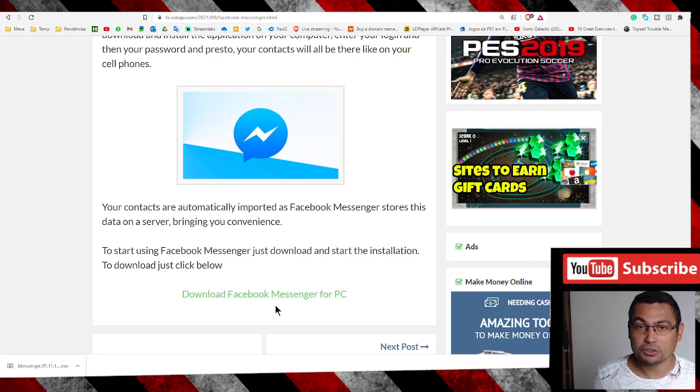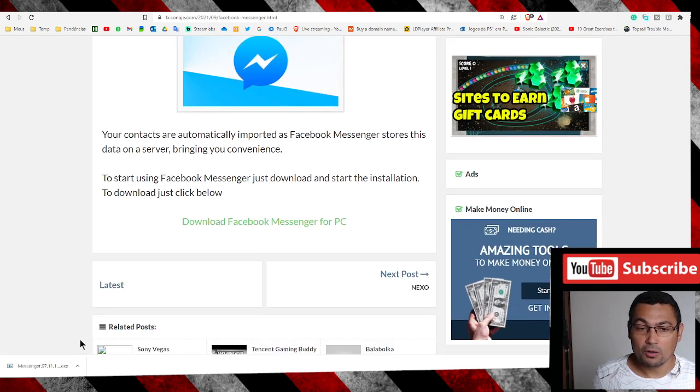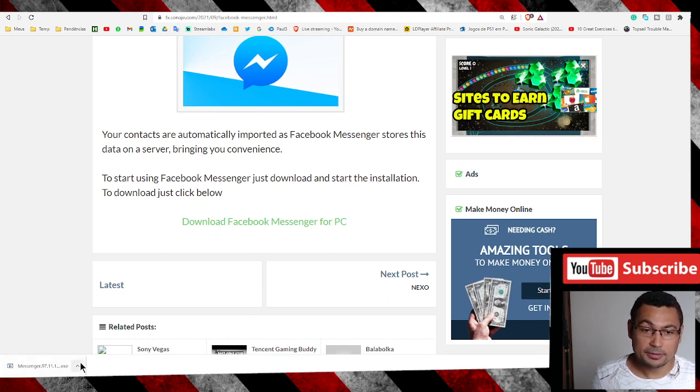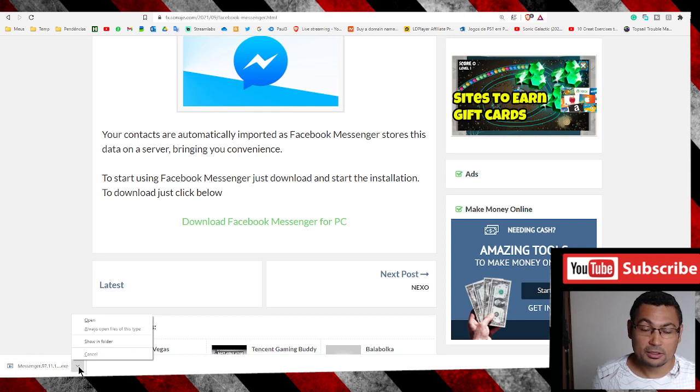Clicking on this option, the software will be downloaded to our computer. I've downloaded it already.